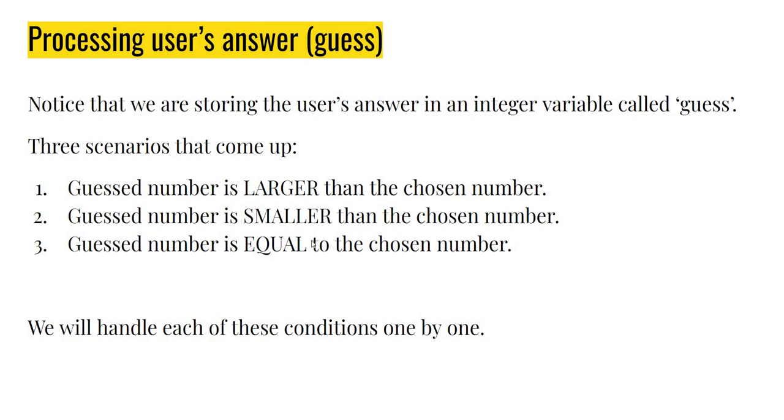smaller than the chosen number, or the guessed number is equal to the chosen number. We can write separate if conditions to handle each one of these one by one, and that's exactly what we'll do.